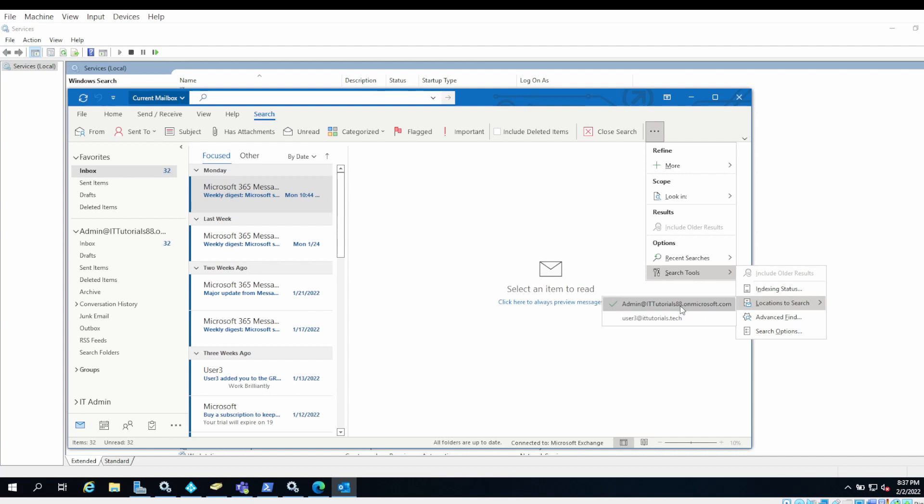Make sure that the required email account is selected. That would be the email account whose emails you want to search.